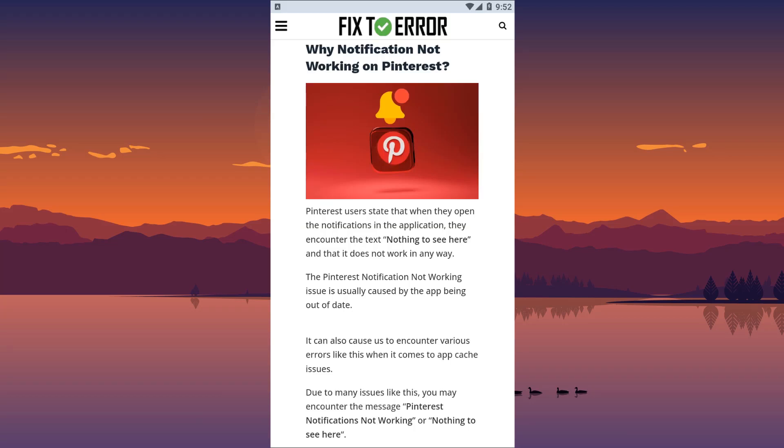Hello everyone, welcome to the Fix to Error channel. In this video, we will provide information on how to fix notification not working issue on Pinterest.